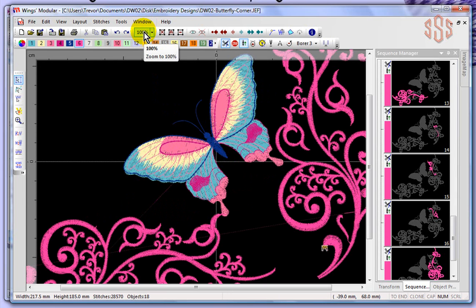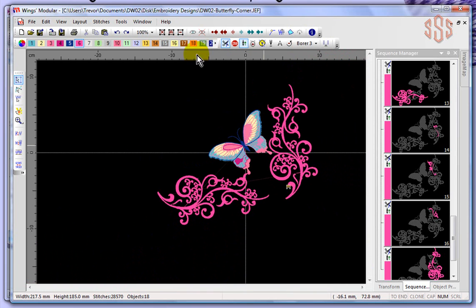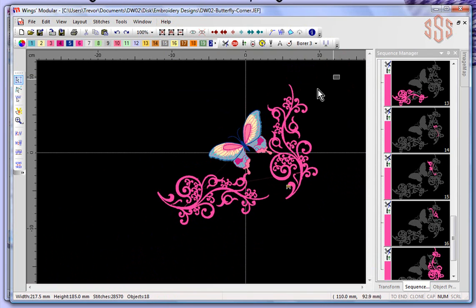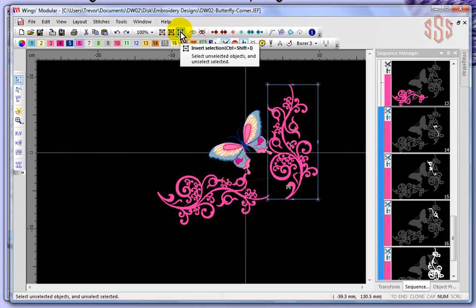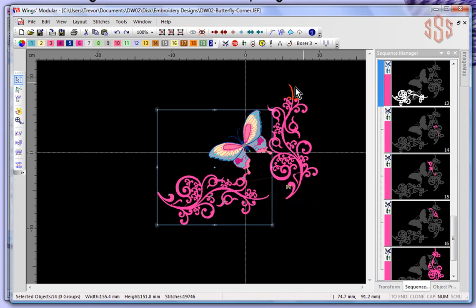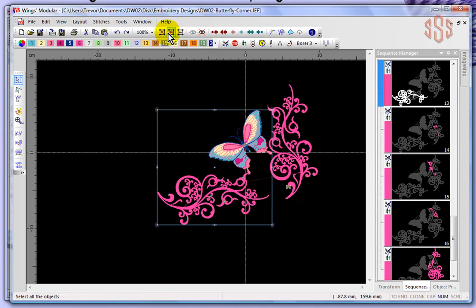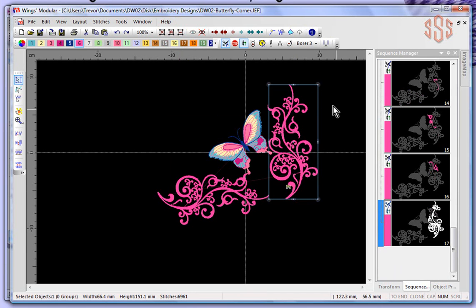Next to the zoom option, we have Unselect, Select All, and Invert Selection. If I choose Select All, everything in the design gets selected. If I choose Unselect, it lets go. If I drag a box and select some objects and then choose the Invert Selection tool, it unselects the objects I had selected and selects all the objects that were not selected. Each time I click it, it inverts the selection. You can also click on the empty desktop to unselect.